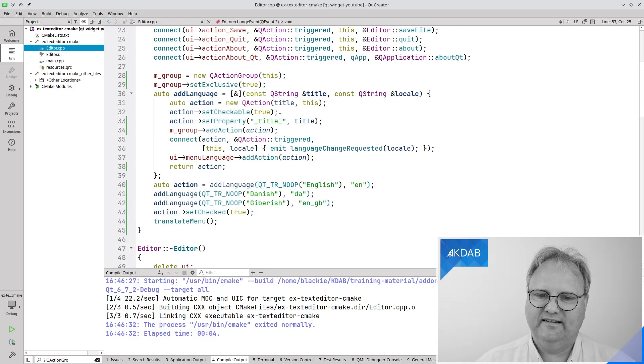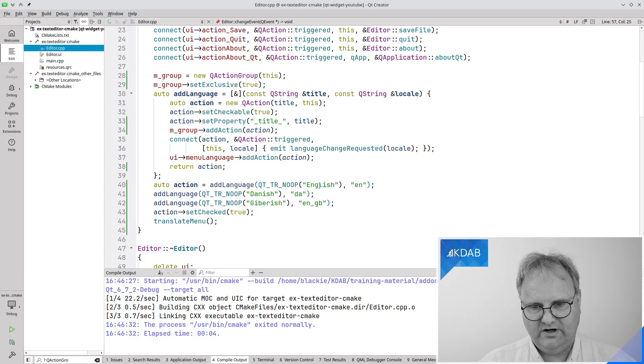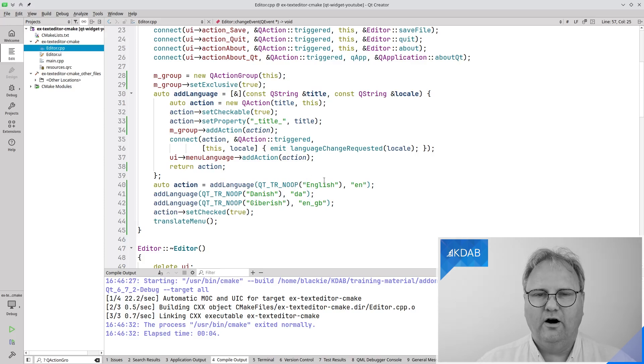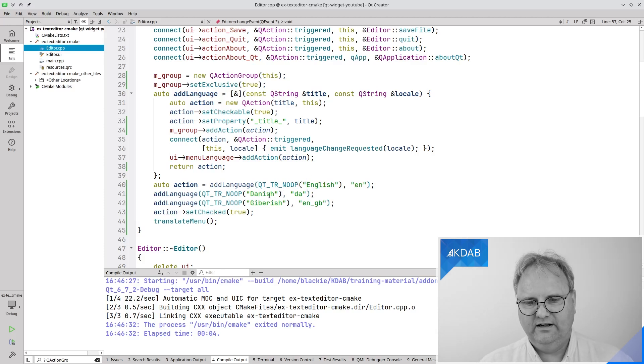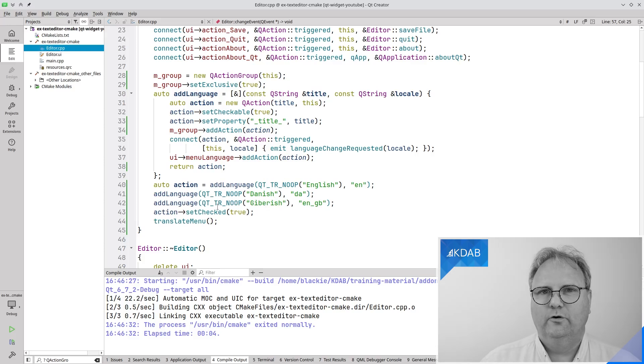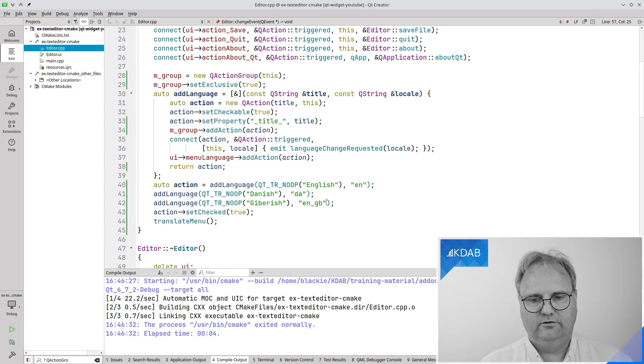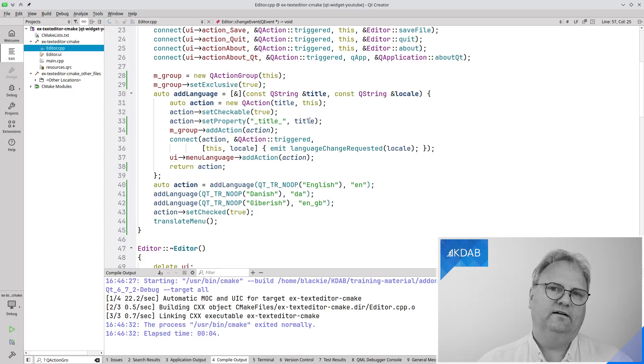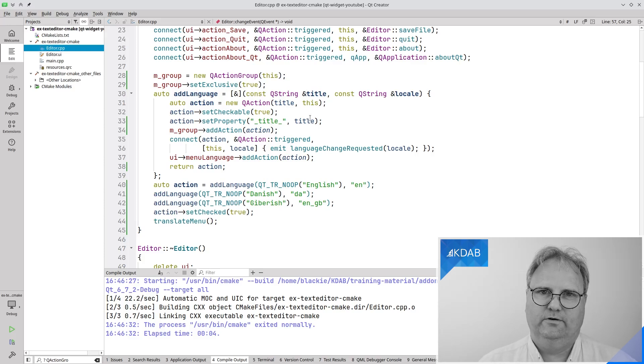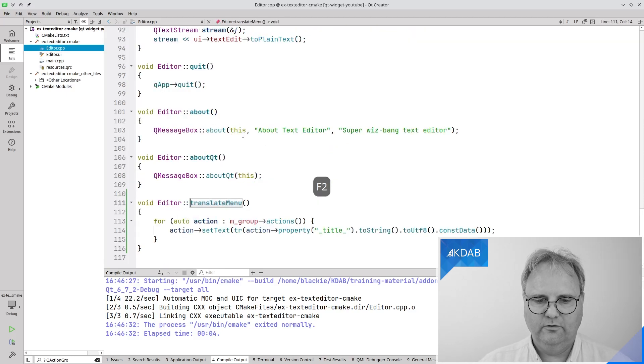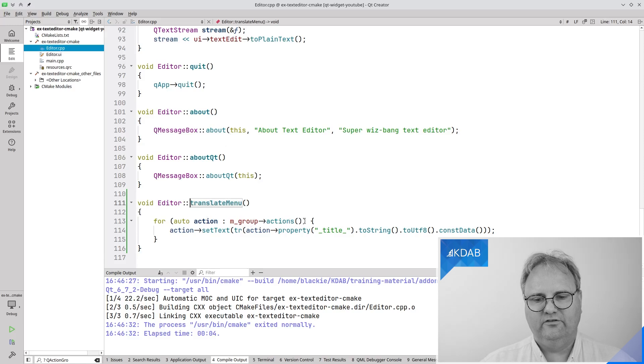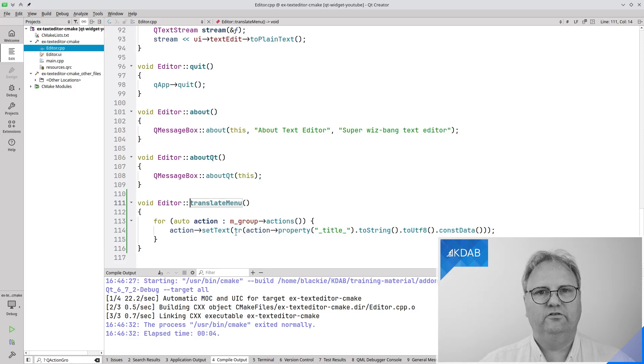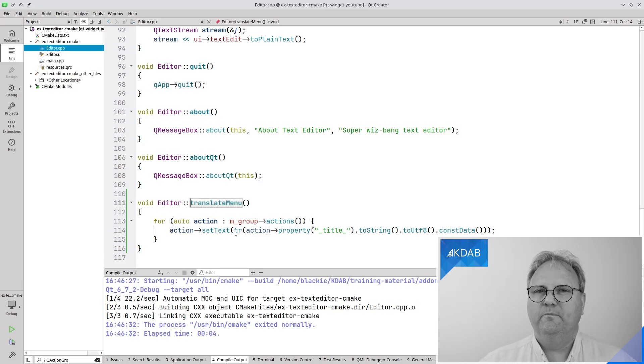In my setup of my language, I take in this string that now cannot be translated because it's a key into that table of the translation. So English, Danish and gibberish, but I need to mark them up for translation. Otherwise, my translators would not see that they needed to translate these three things. It then comes in up here and I remember that as a dynamic property on my action. And then at the end here, I call translateMenu in my setup and my constructor too. And what it does, it runs through this group of actions and for each action, it asks it for its title property and gives that to tr,